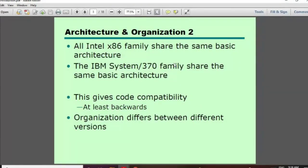This is the relationship. The relationship between architecture across the first, second, and third generation is the same, while the organization changes. If the architecture is the same but the organization differs, it is like version 1, version 2, version 3. For example, laptop and desktop can share the same basic design.